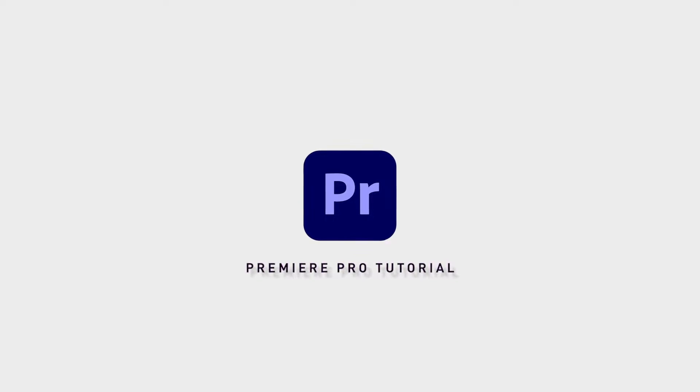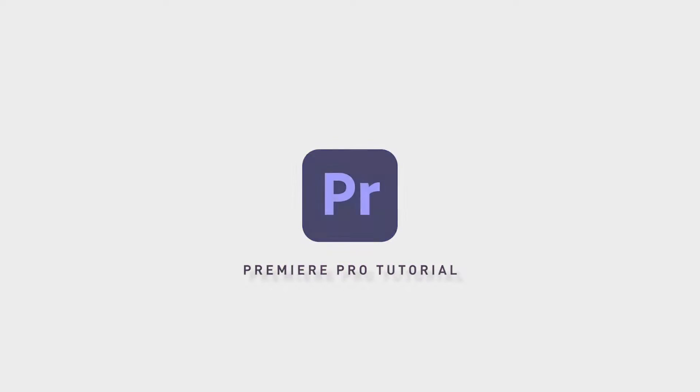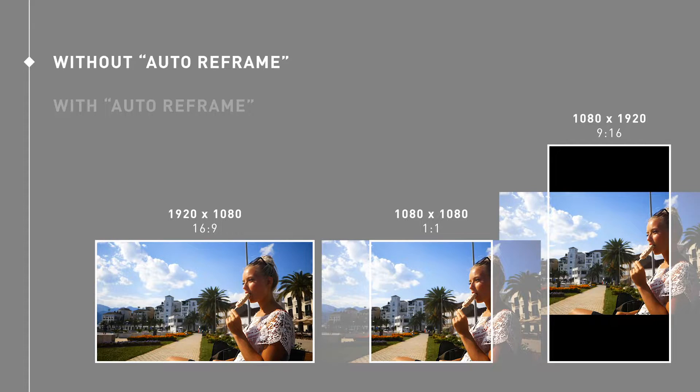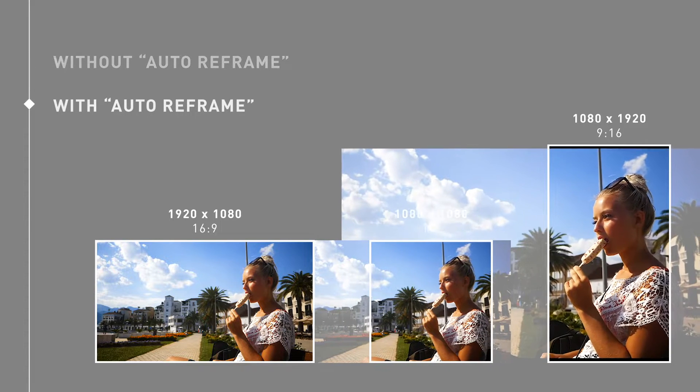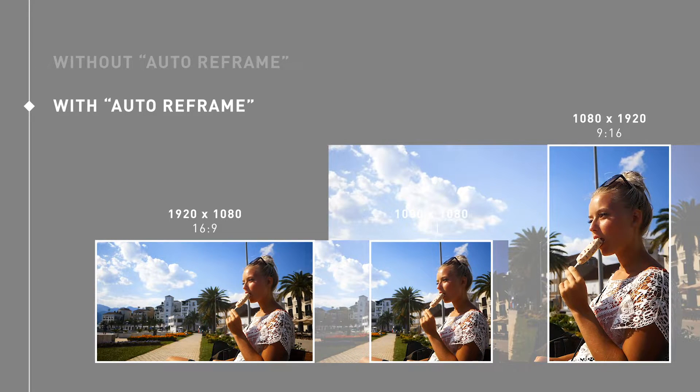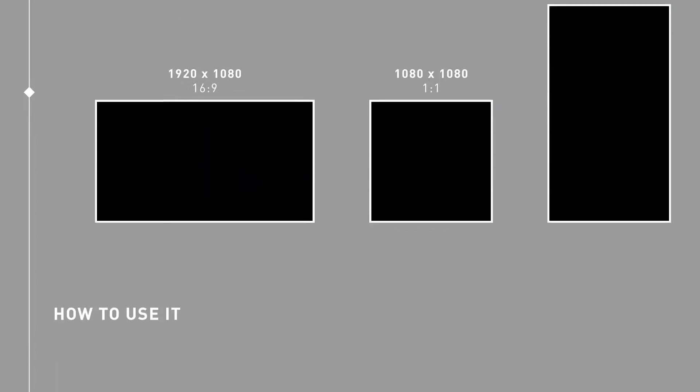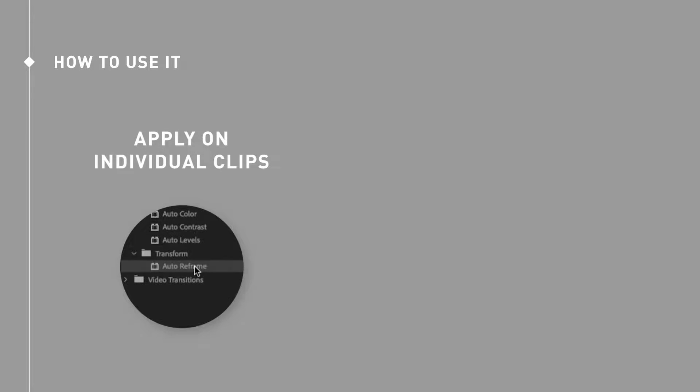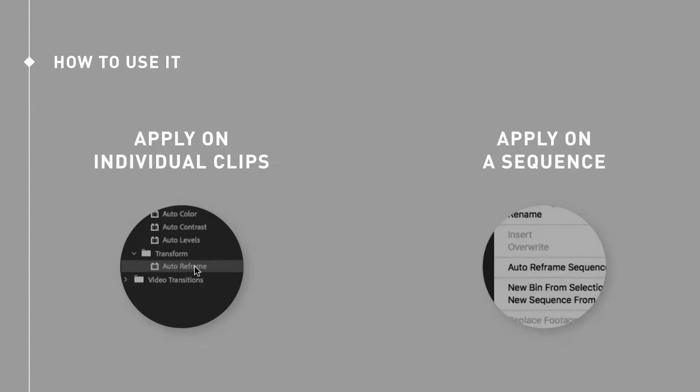You might have heard about something called auto reframe in Premiere Pro, and it sounds super handy, but there are some challenges with it. Auto reframe is an effect that you can add to individual clips or to a sequence.